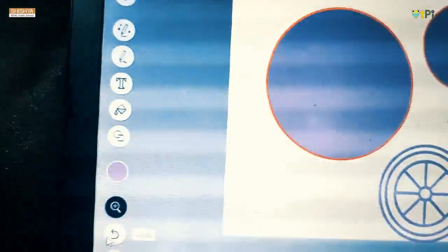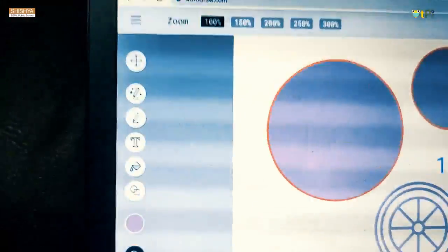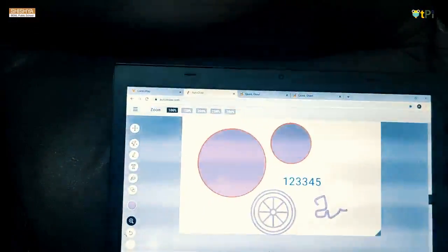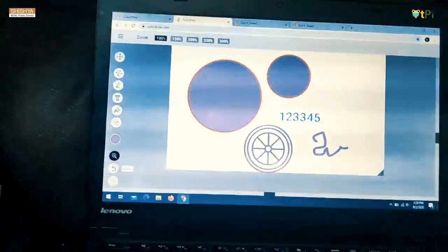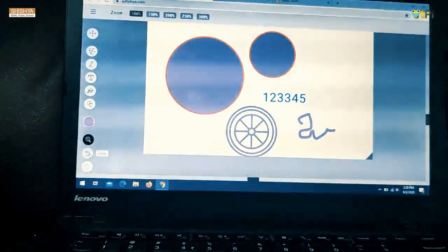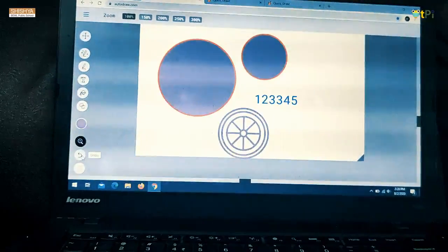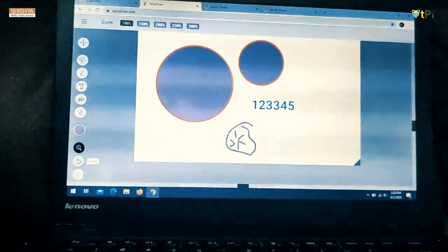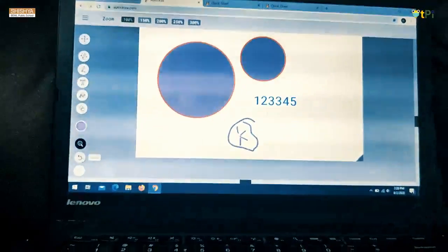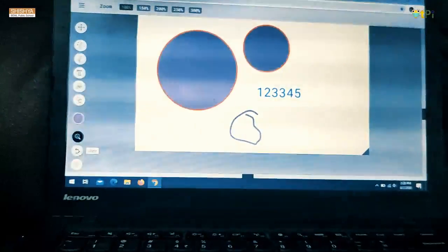And this is undo. Just if I keep clicking on undo, it will be undoing the things which I have drawn.